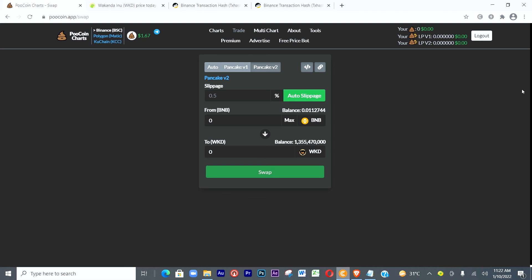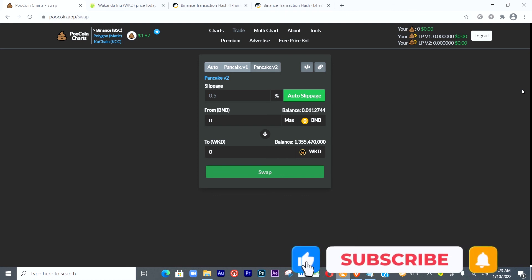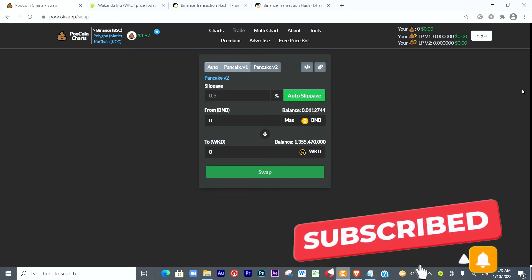Thank you so much for watching this tutorial. Please don't forget to like, subscribe, and suggest this video to your friends. If you didn't fully understand, go back and watch it again until you know how to swap using MetaMask on PoolCoin. In the next video I'll be teaching you how to buy new coins that are just coming into the market using MetaMask and PoolCoin. Bye for now.